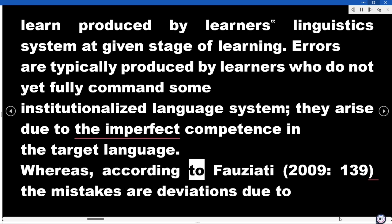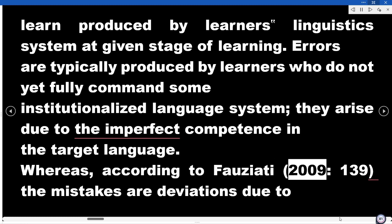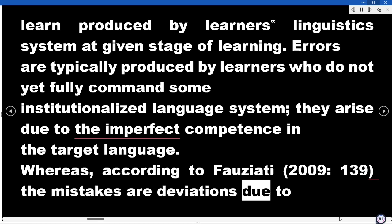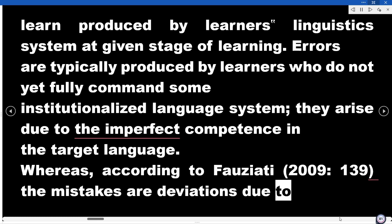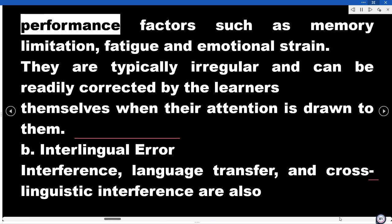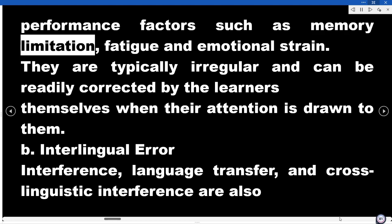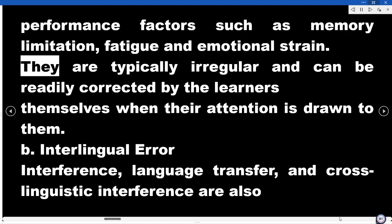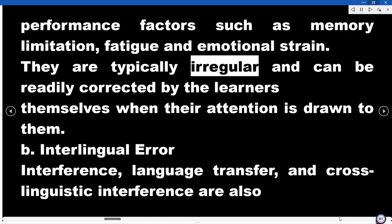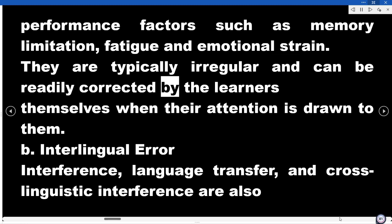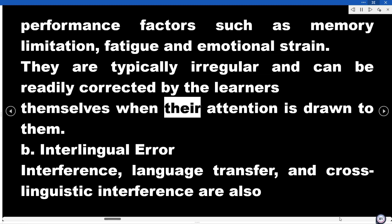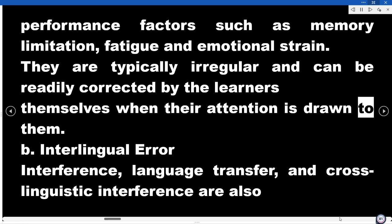Whereas, according to Fauciati (2009, p. 139), mistakes are deviations due to performance factors such as memory limitation, fatigue, and emotional strain. They are typically irregular and can be readily corrected by the learners themselves when their attention is drawn to them.